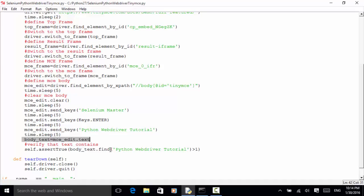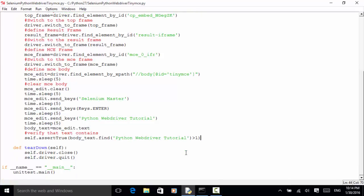In this line we use body_text.find('Python WebDriver Tutorial'), which will return a string index greater than one because 'Python WebDriver Tutorial' is on the second line. If this string exists within the body text, then it should be greater than one. In the teardown method, use self.driver.close() and self.driver.quit(). We use the unit test framework: if __name__ == '__main__', then unittest.main().